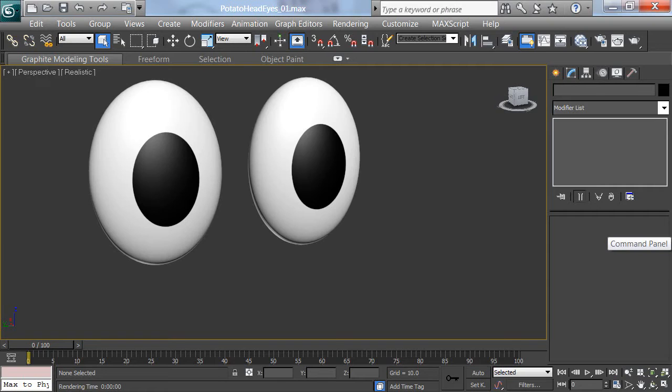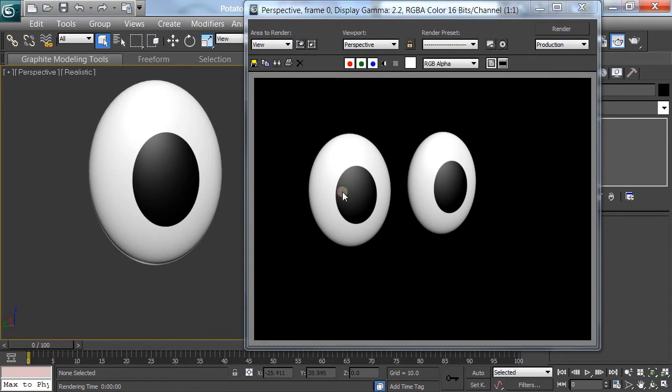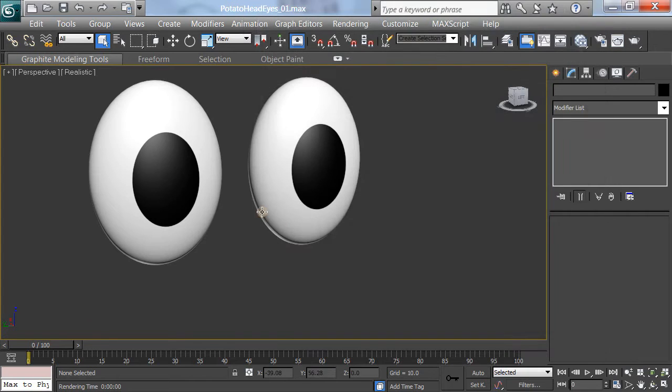Another thing we can do to this, this is just the cartoony eyes, is to add kind of a highlight. If we render right now, we don't have too much of a highlight, just a regular white highlight in here, which is actually fine. We can play with that with specularity and so forth.